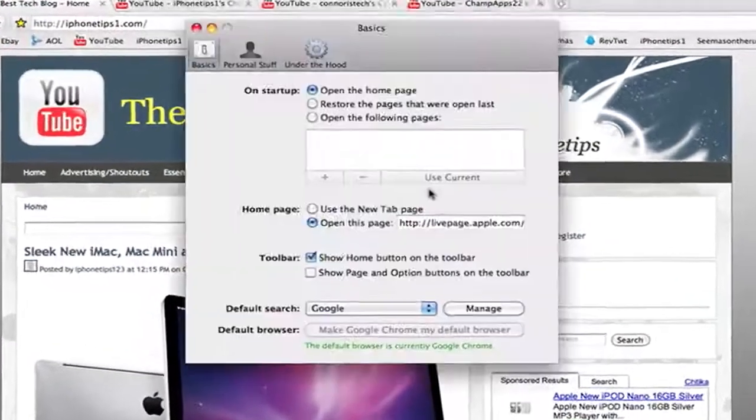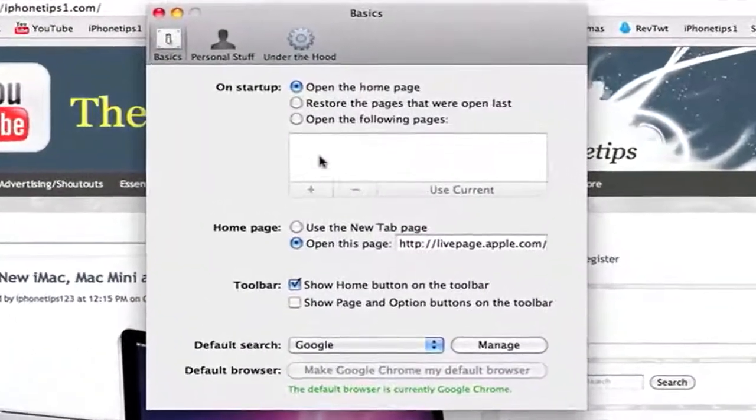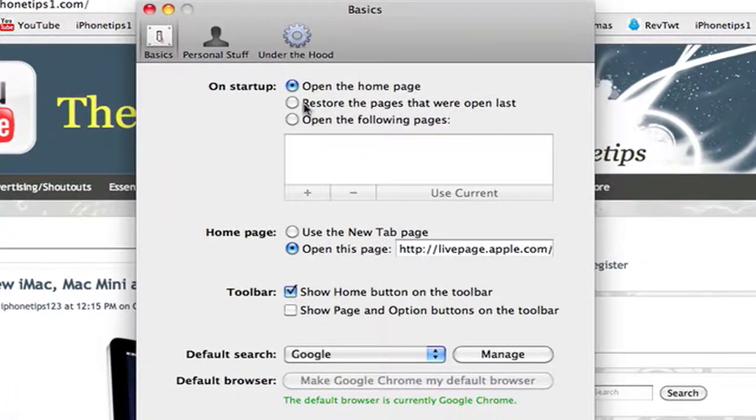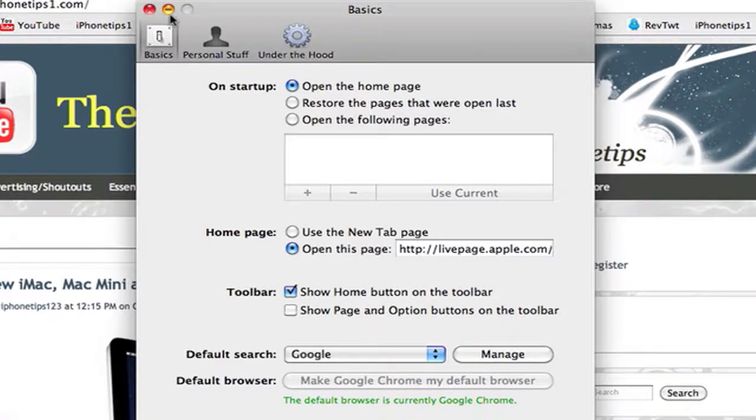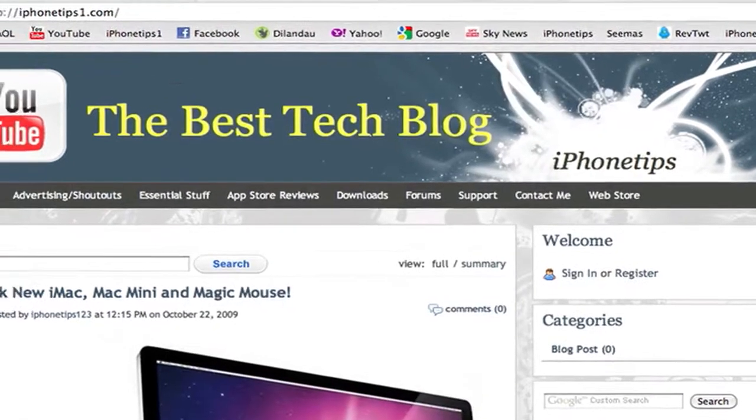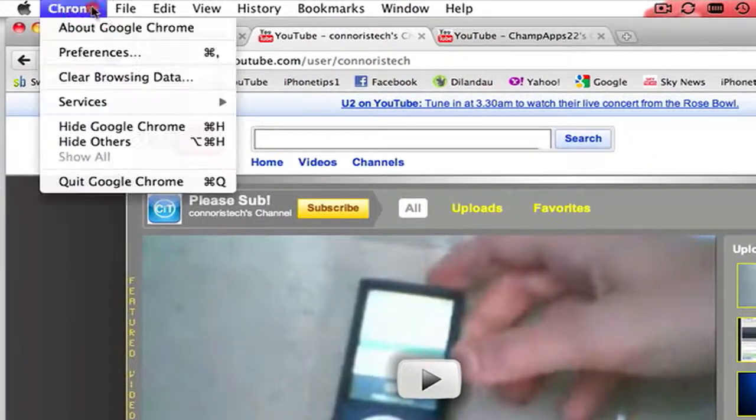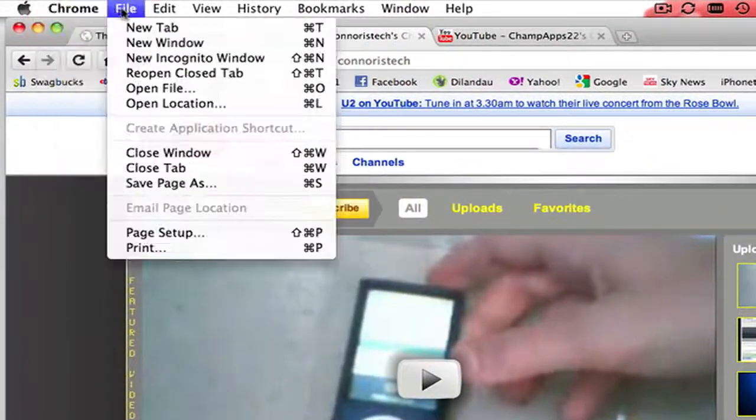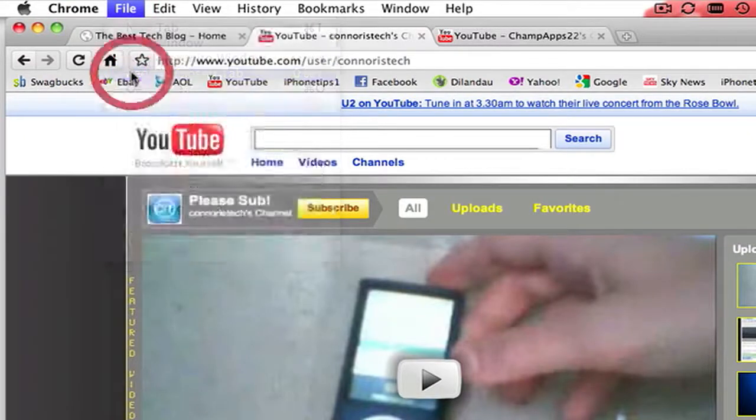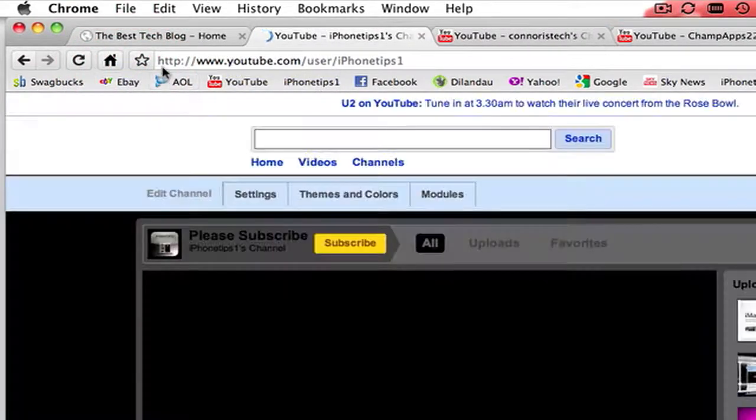You can choose your preferences as well, you want to pick your home page. You can store pages that were last opened, so say my channel, I close it, I can go to file and click reopen closed tab and it'll open up straight from there.